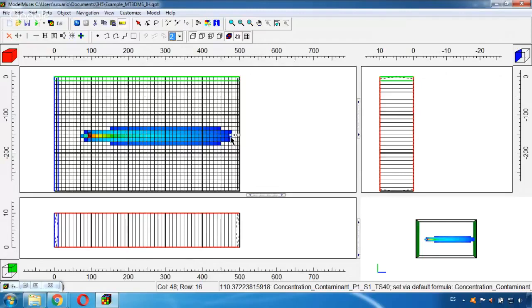In this course you will learn how to build groundwater models and also apply tools like this one, MT3DMS. It will be a really interesting course so if you like these videos you will find it extremely helpful.